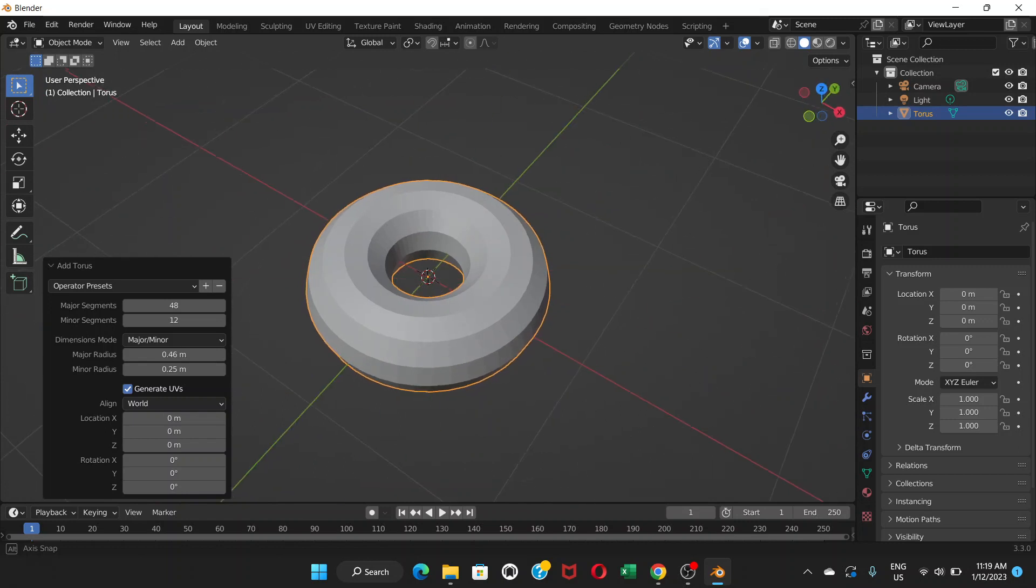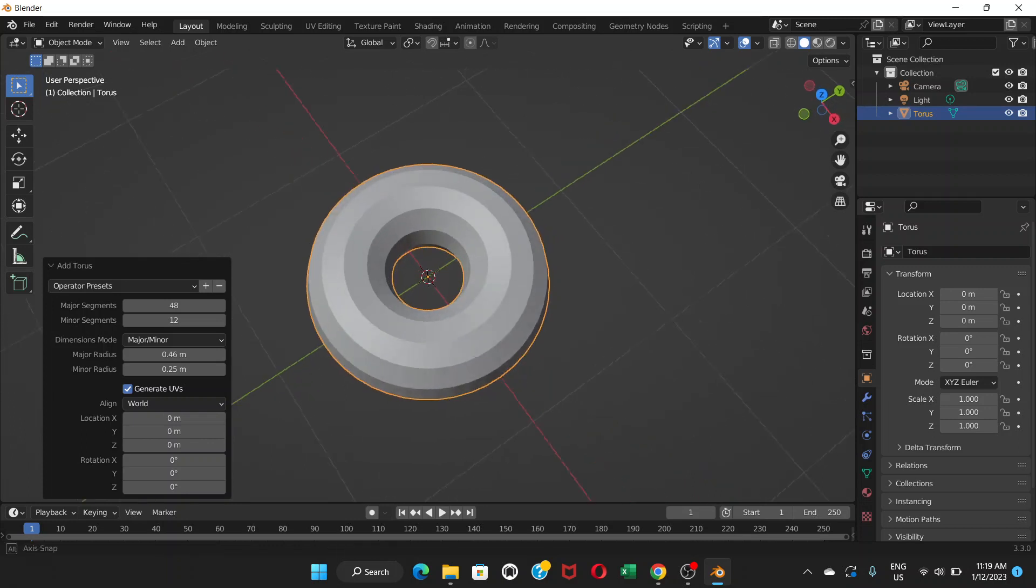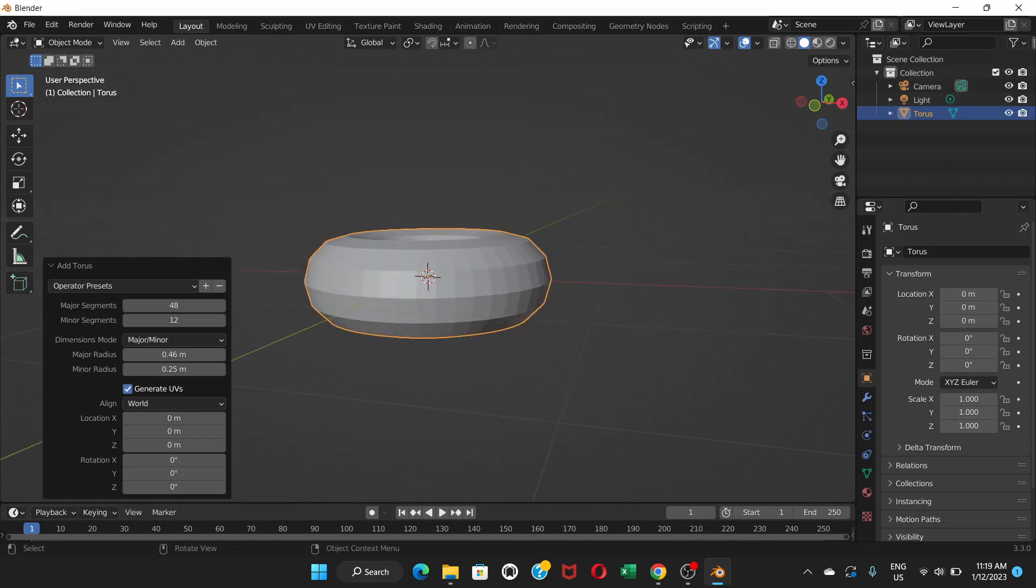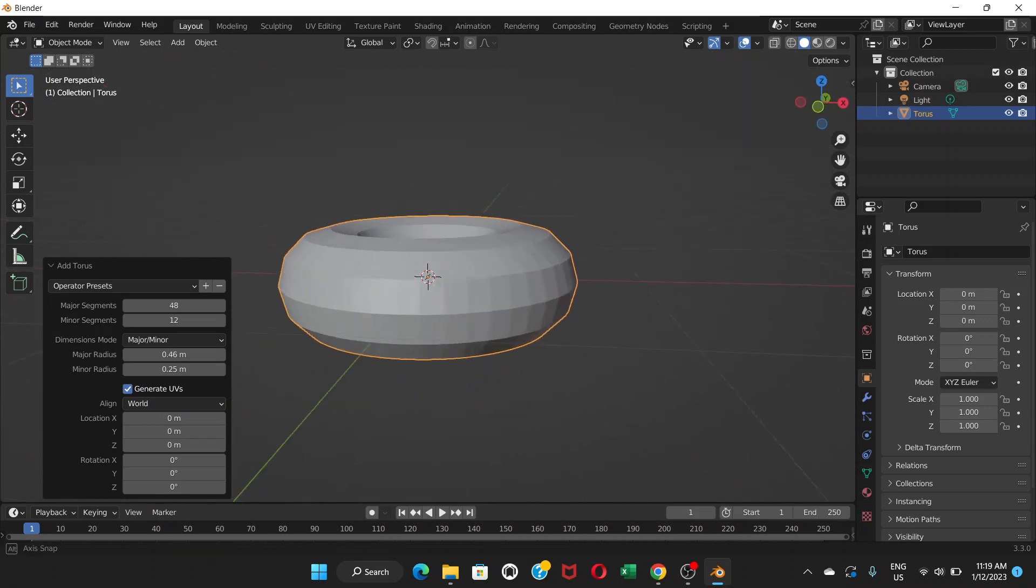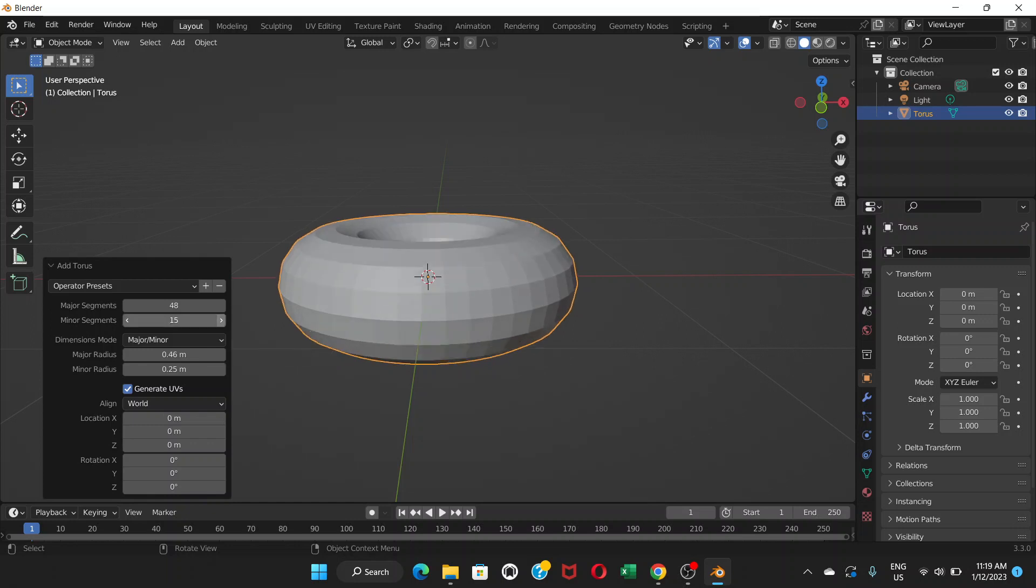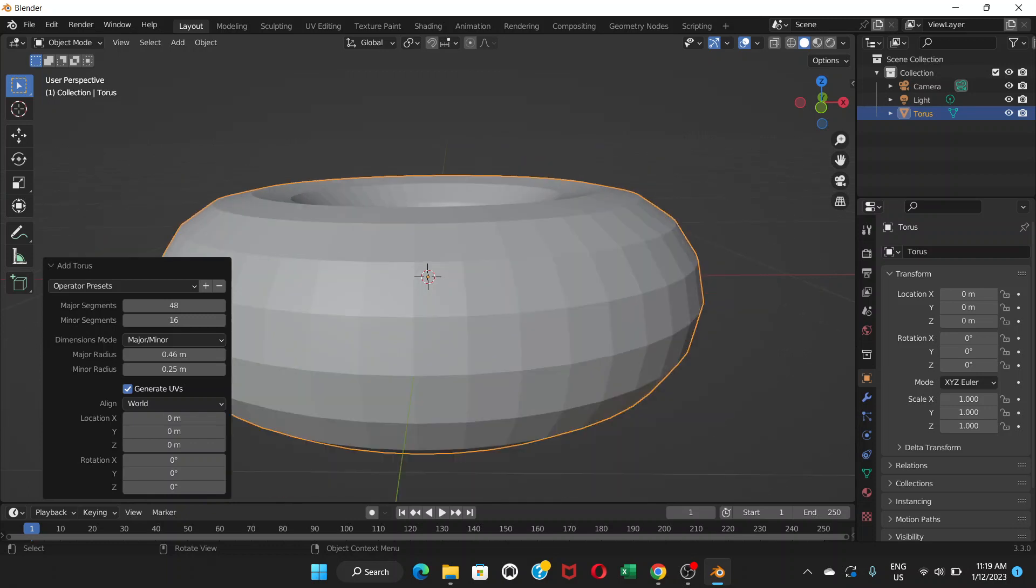You can press your scroll button on your mouse and see. Now it looks like a donut. For the minor segments, we're gonna increase it to 16 so that the faces of the donut look more like squares rather than rectangles. Major segments will remain the same.